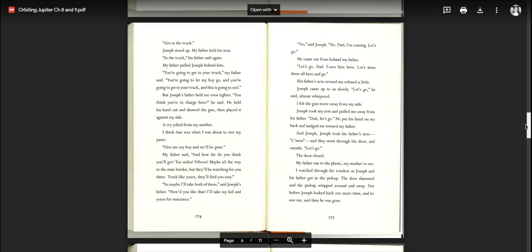No, said Joseph. No, Dad. I'm coming. Let's go. He came out from behind my father. Let's go, Dad. Leave him here. Let's leave them all here and go. His father's arm around me relaxed a little. Joseph came up to us slowly. Let's go, he said, almost whispered. I felt the gun move away from my side. Joseph took my arm and pulled me away from his father. Dad, let's go. He put his hand on my back and nudged me toward my father. And Joseph took his father's arm. Come on, he said, and they went through the door and outside. Let's go.